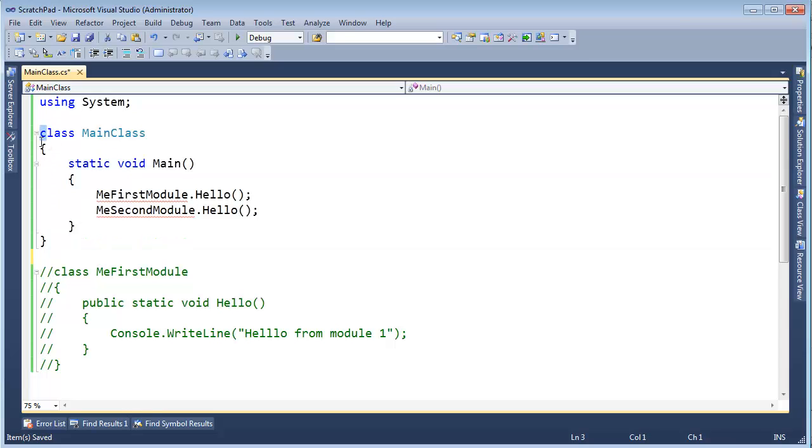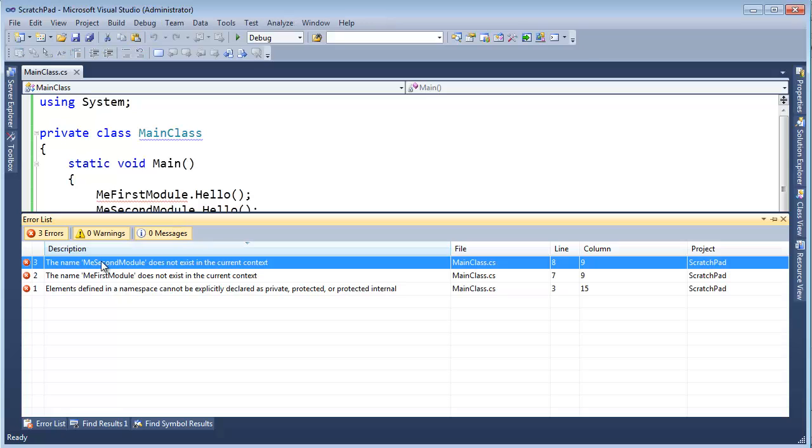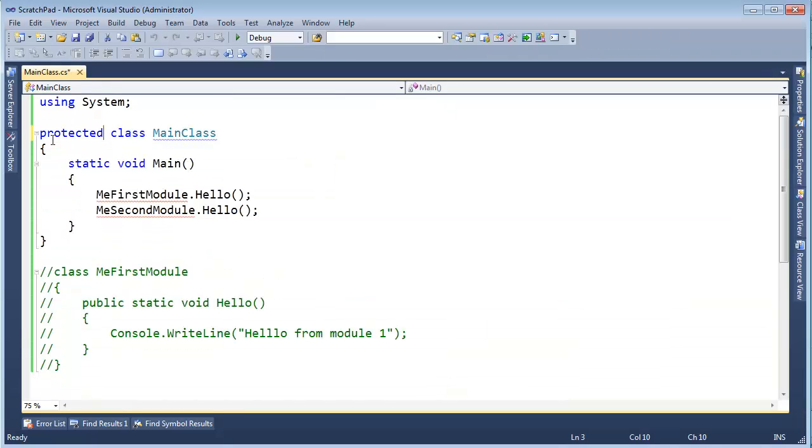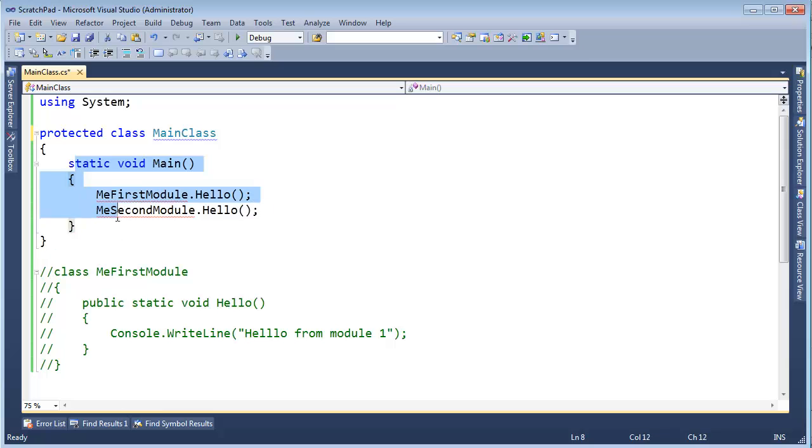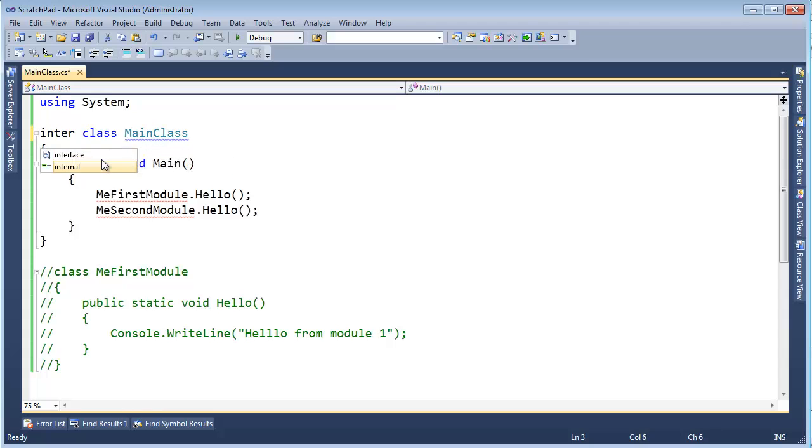The default is internal. Okay I cannot say private. In fact if I try to say private, let's just say private, build this and say hey elements defined in a namespace cannot be explicitly declared as private, protected or internal. If I put protected out here, well hopefully that just doesn't make any sense. It's protected. We're not even, even if I could inherit from it, I inherit stuff in here, I don't inherit stuff out here. So protected doesn't make any sense. The only ones that do are public and internal and the default is internal.